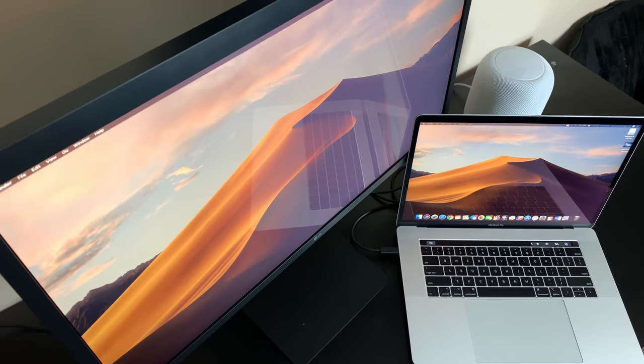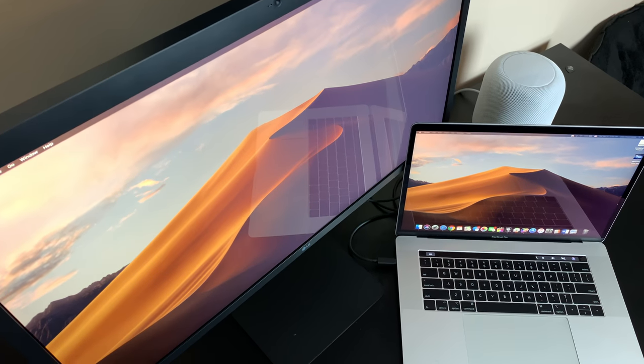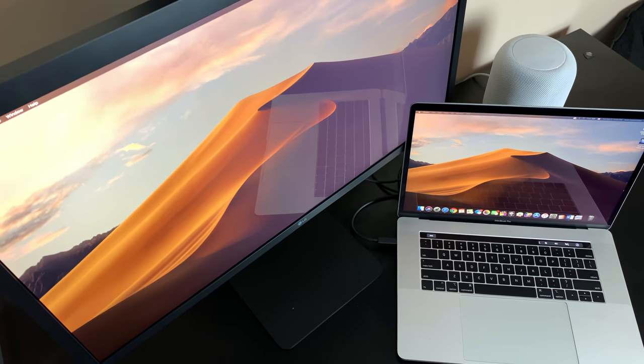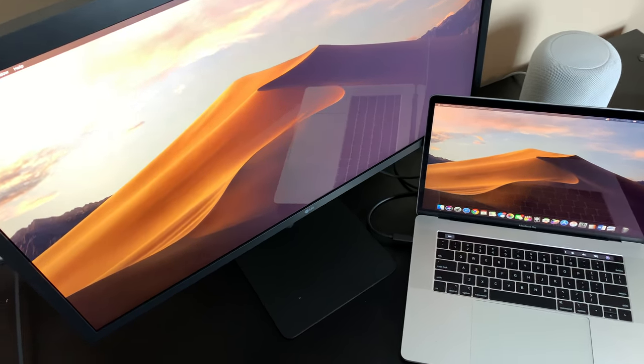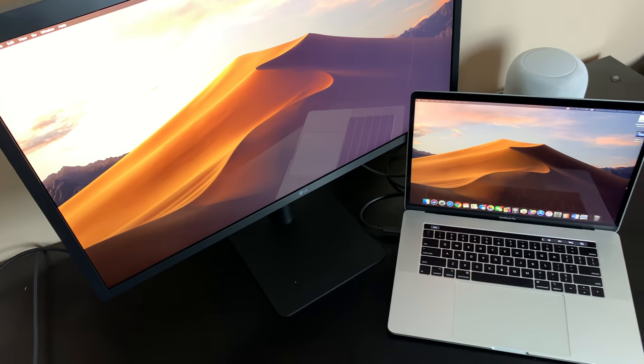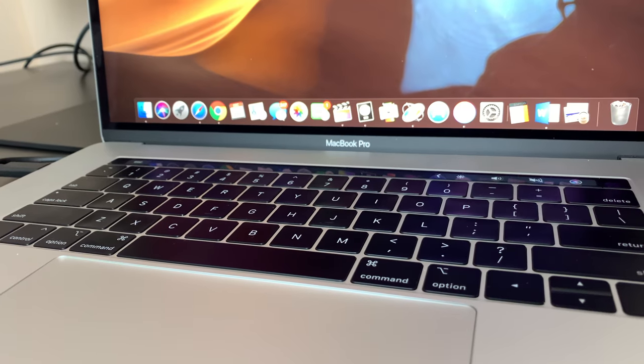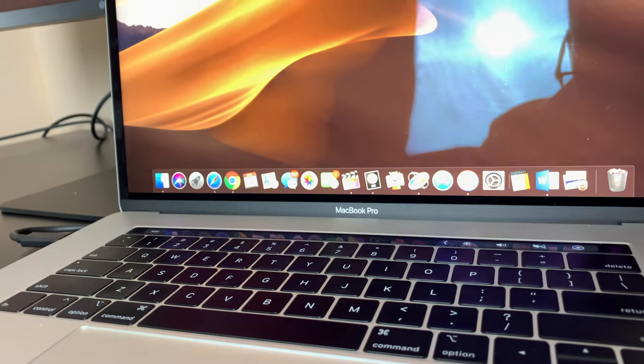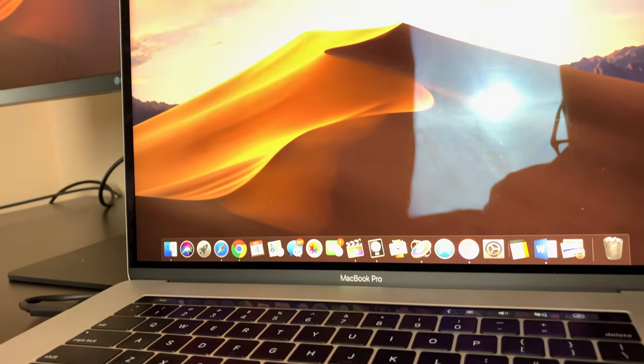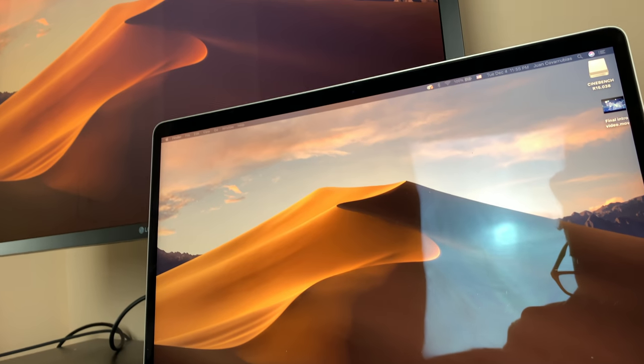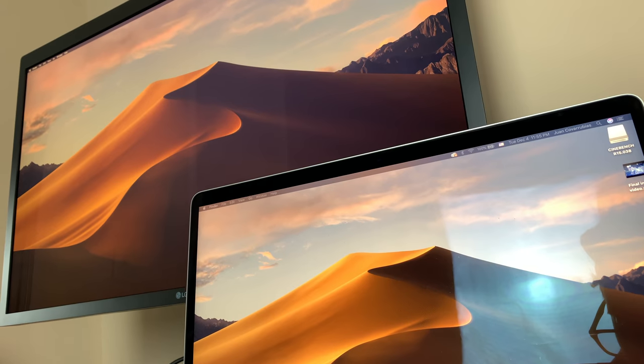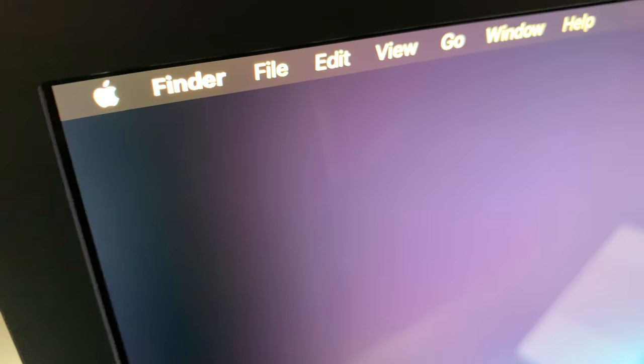If you do buy this for your setup, then props to you. You'll be editing, you'll be writing papers, you'll be doing whatever it is that you're doing like a boss.